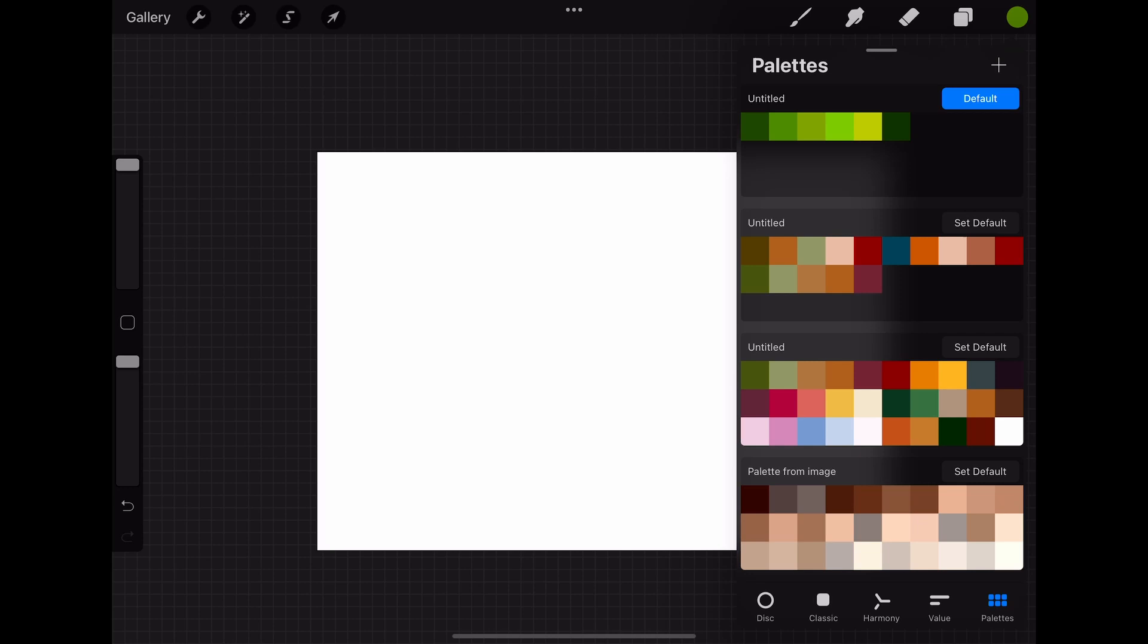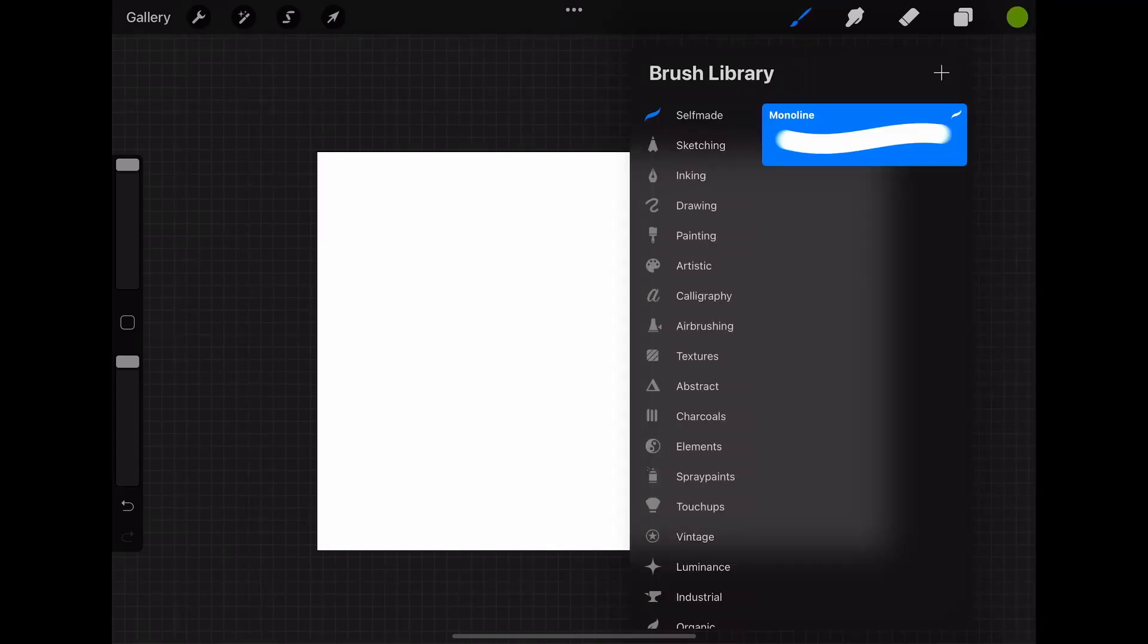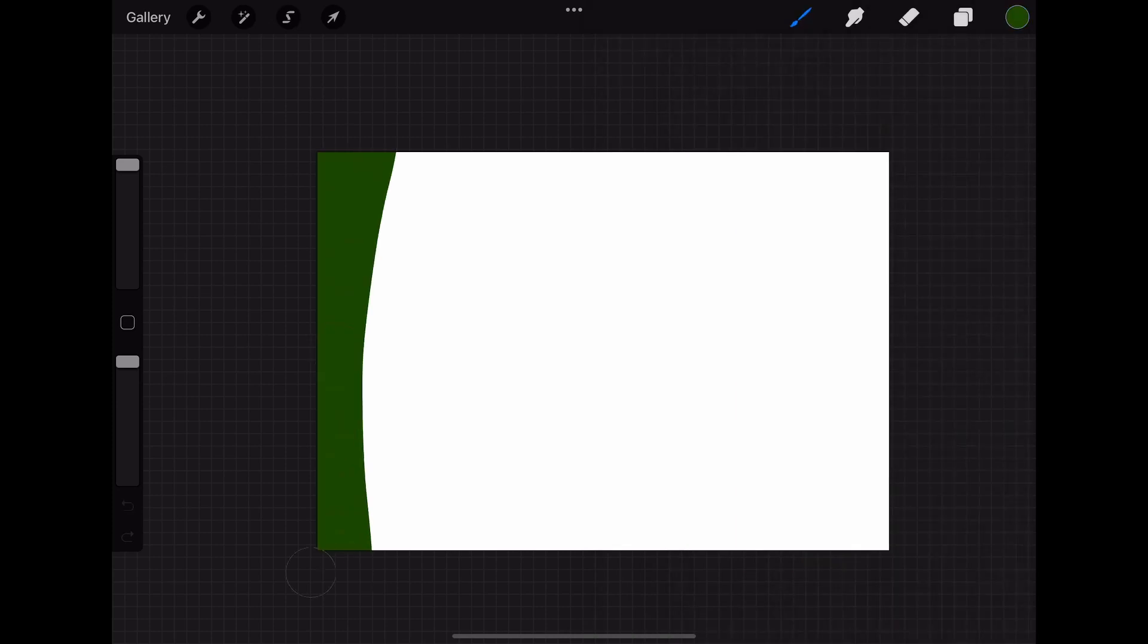After that you have to choose which colors you want to use for your marble effect. I chose a range of different green tones for this one. After that you have to draw some lines with those colors on your canvas. I used a monoline brush to do that.